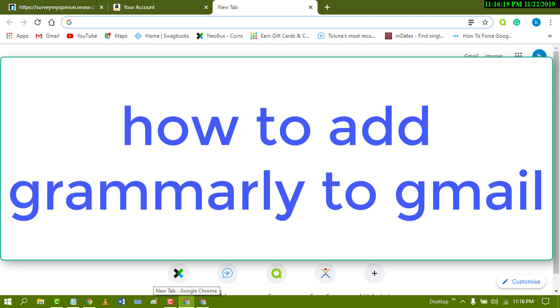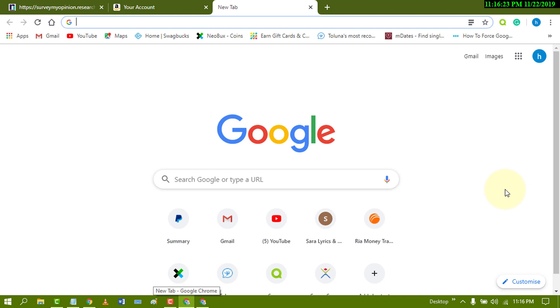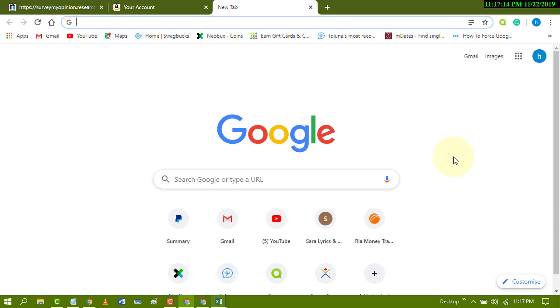Hello and welcome guys. Today in this video I'm going to show you how to add Grammarly to Gmail account. So for using Grammarly in Gmail, you need to install Grammarly Chrome extension.